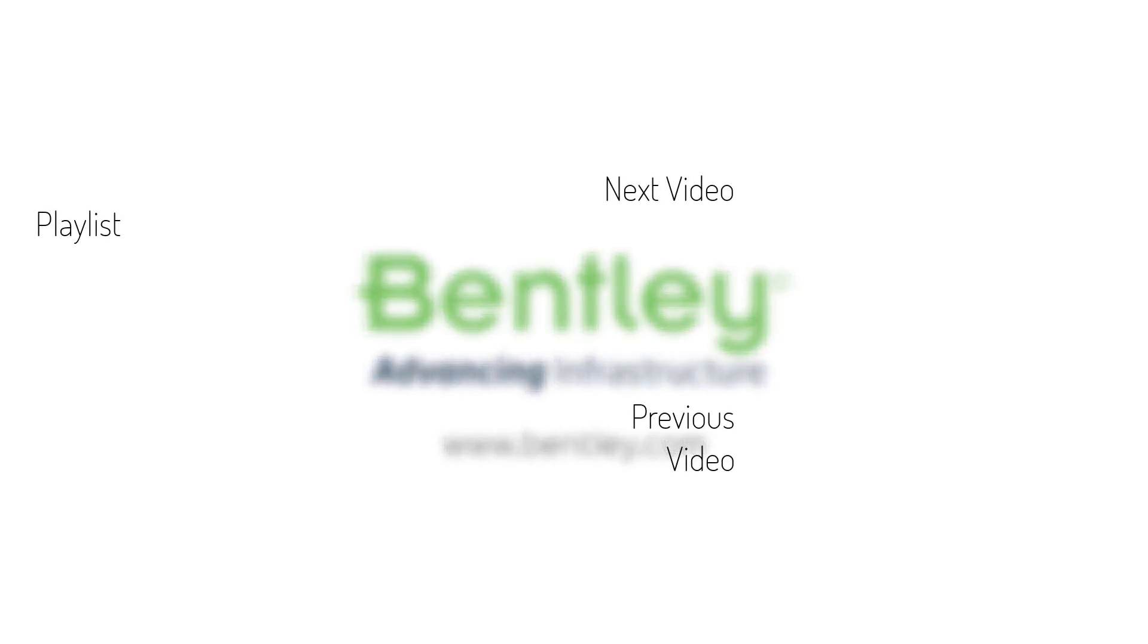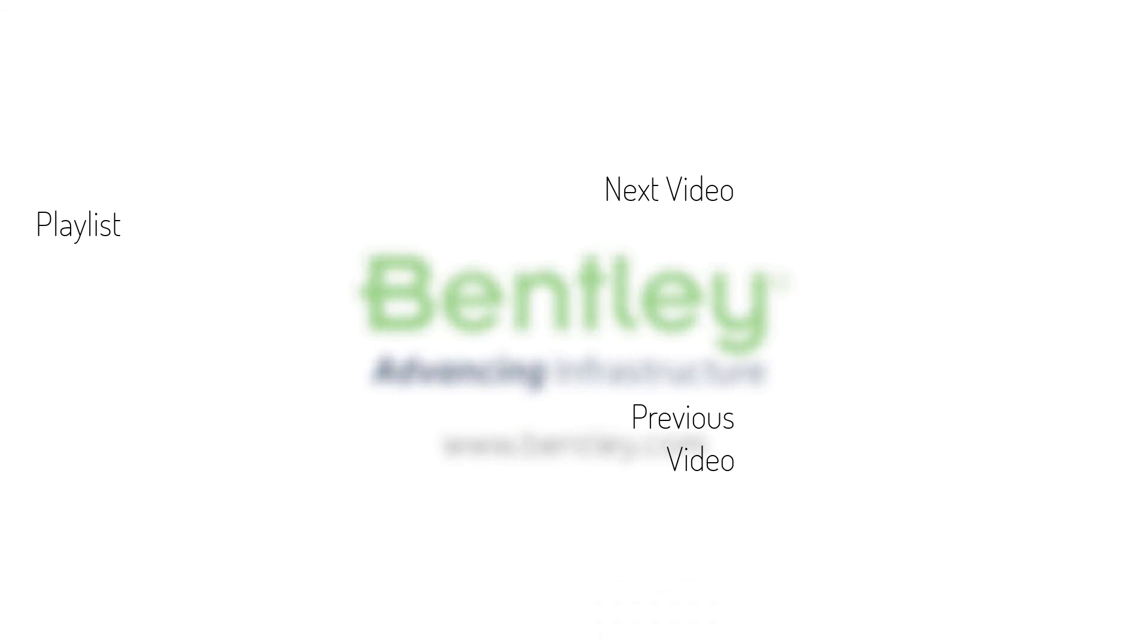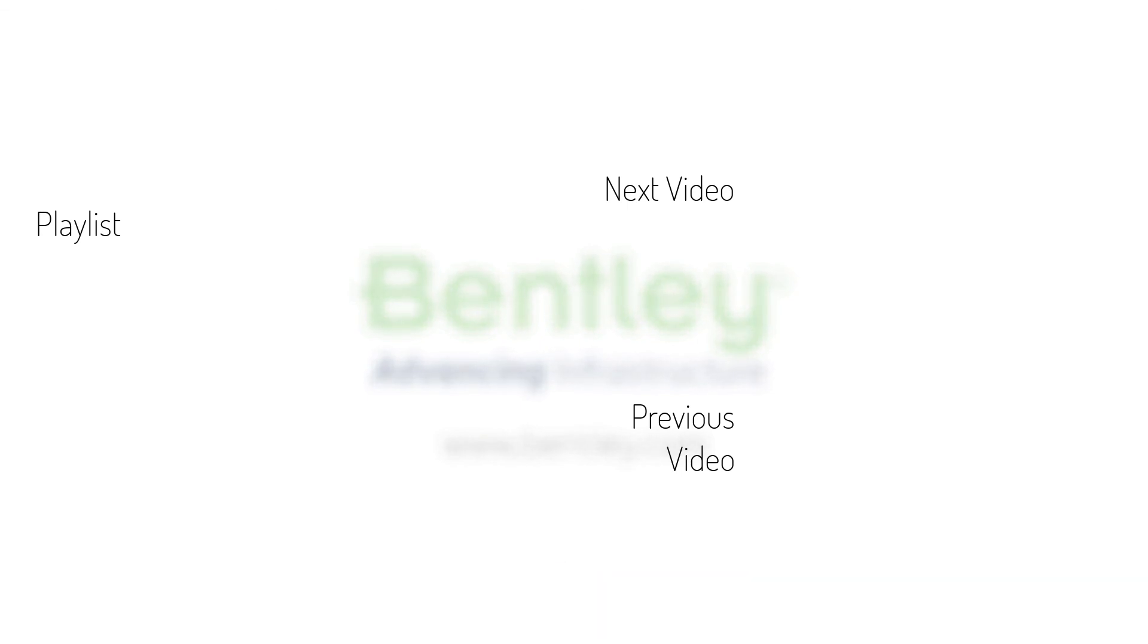If you found this video helpful, please give it a like. If you want to see more such series, consider subscribing to our channel. Thank you and see you next time.